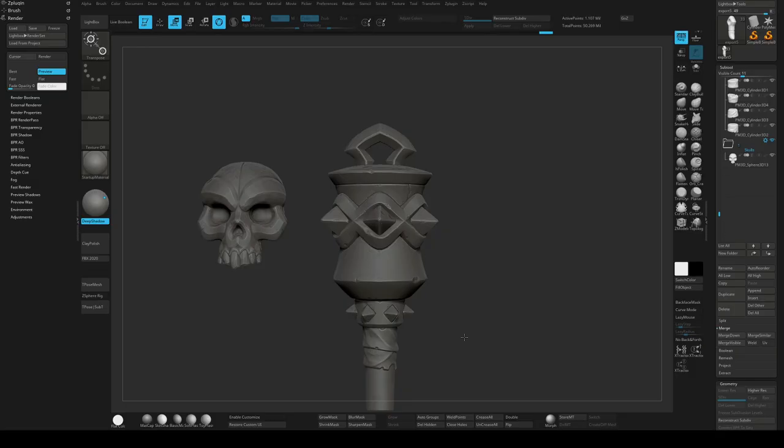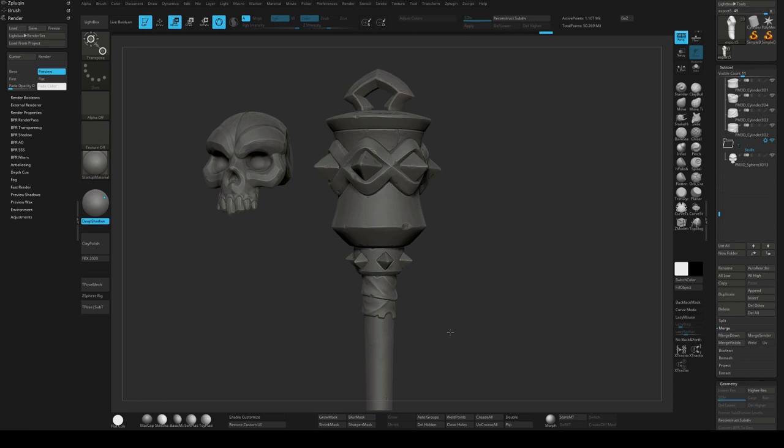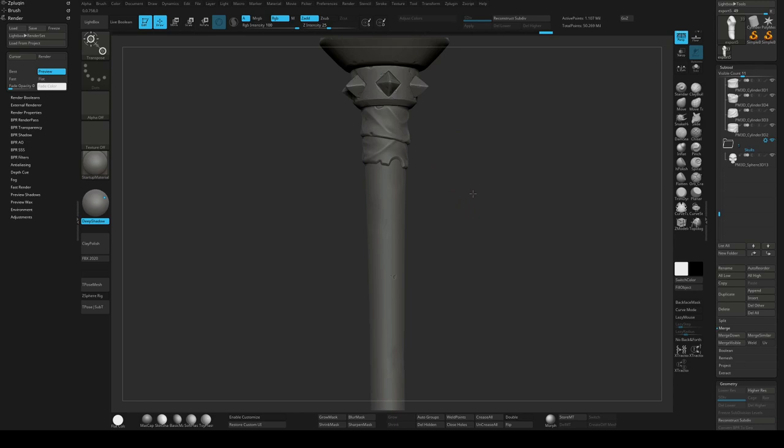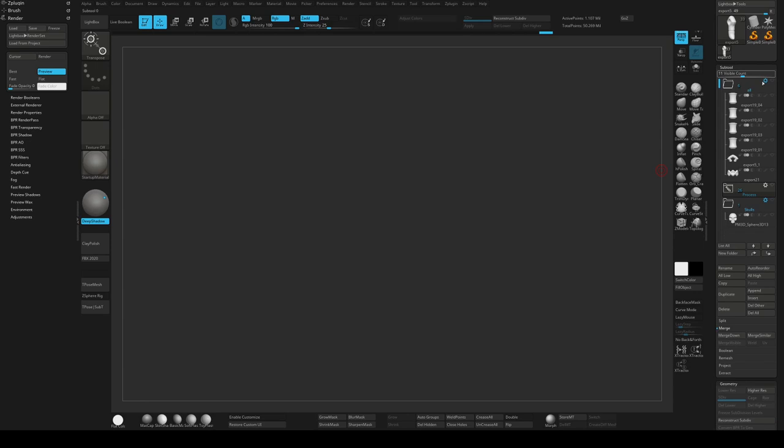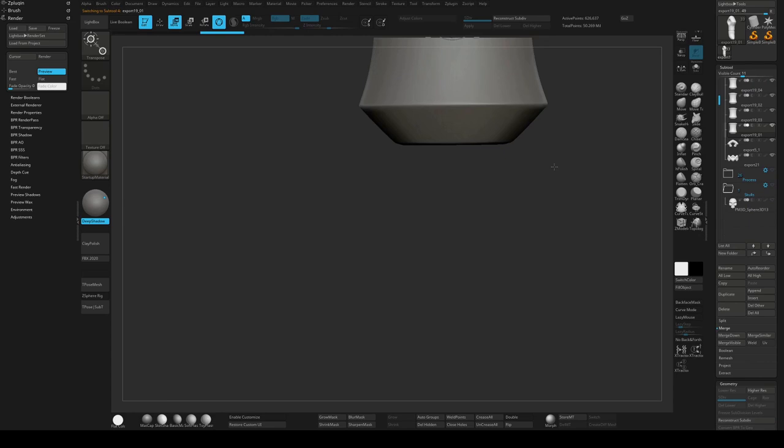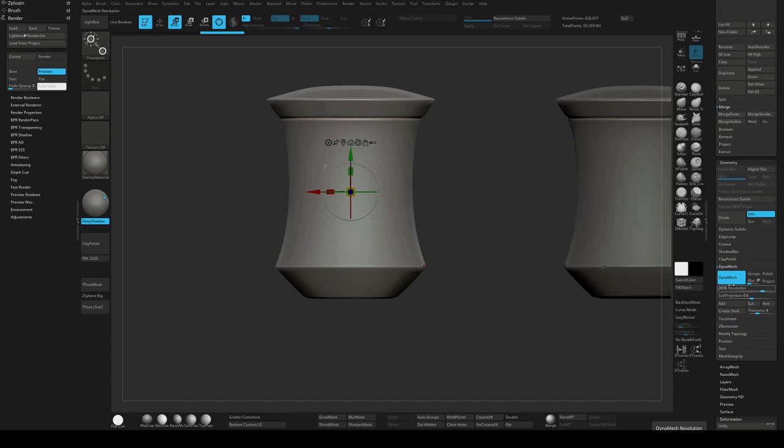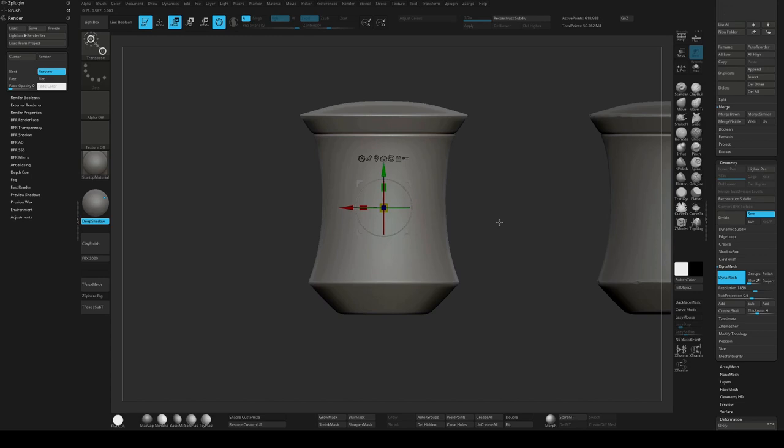So this is the final sculpt in ZBrush. I'll go over the steps of how I get to this point. This is what I start with, just the blockout, export it, and then import it in ZBrush. I will usually work with Dynamesh. Depends on what kind of details I'm trying to add. But yeah, I'll normally work with at least in the first stages with Dynamesh.